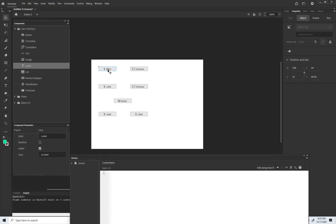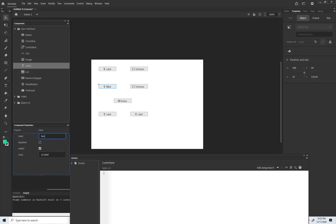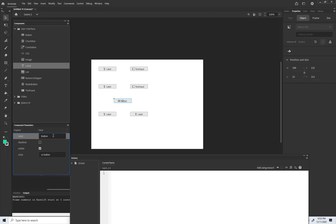Force equals mass times acceleration, so I need to bring mass in. I'll click my first label, and down in the Component Parameters set its label to 'mass'. This one will be 'acceleration', this one will be 'force', and I'll have the button say 'Calculate'.